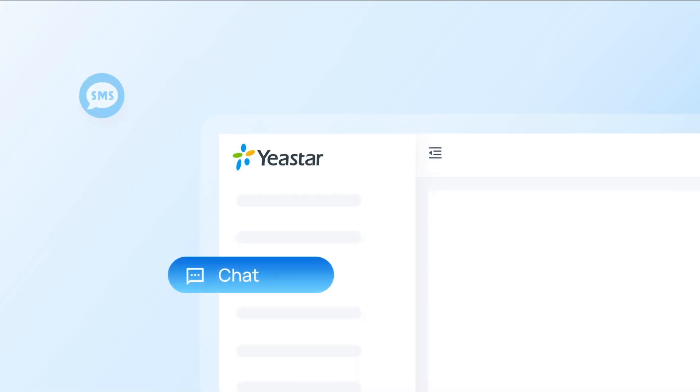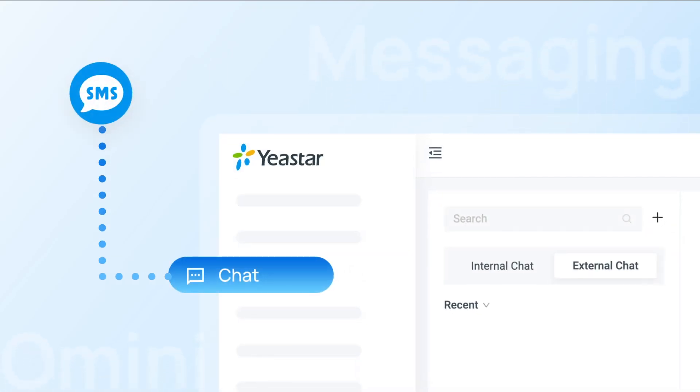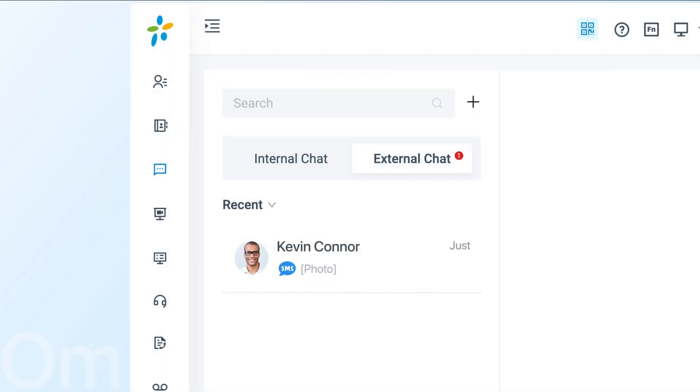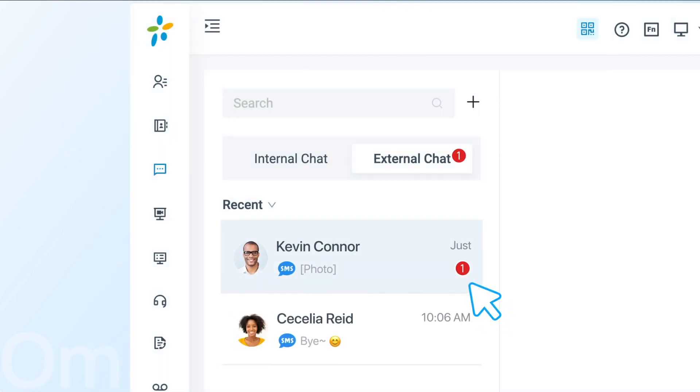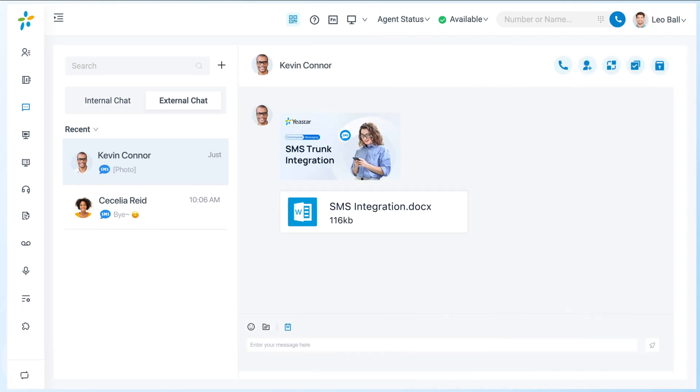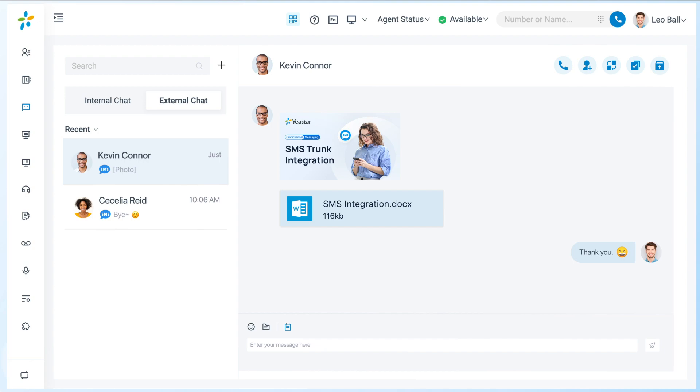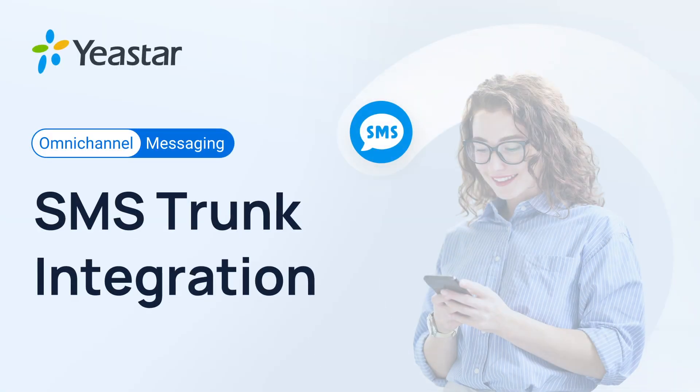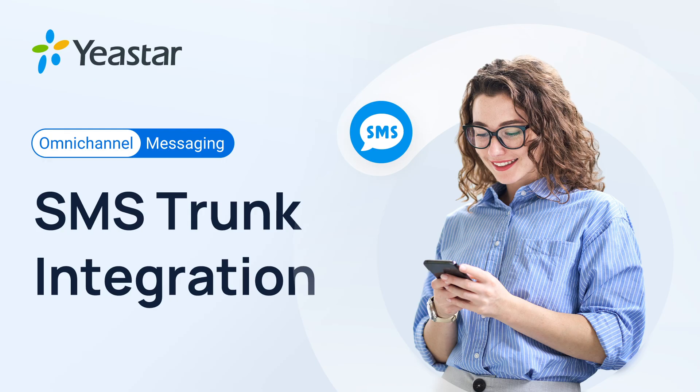Yeastar P-Series PBX now supports integrating SMS channels for omni-channel messaging. This means that agents can send and receive SMS through a dedicated channel offered by the service provider, both text messages and multimedia messages. In this video, we will talk about how to connect the SMS channel to your PBX.